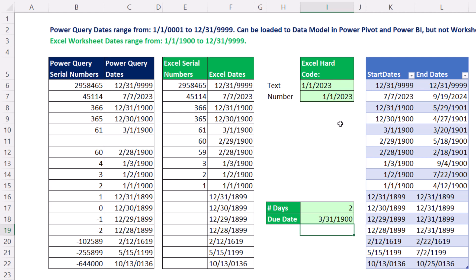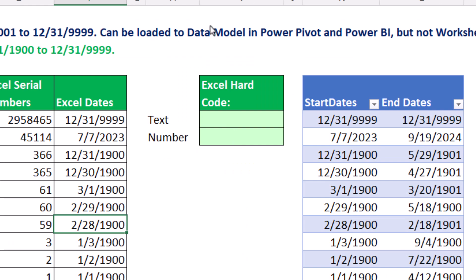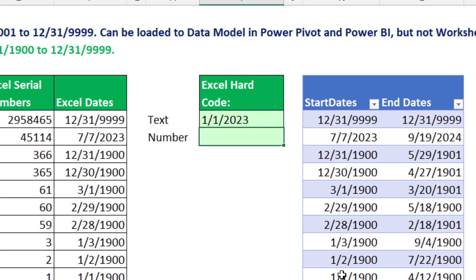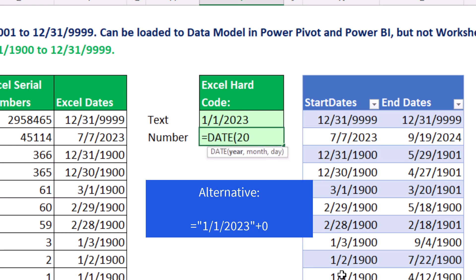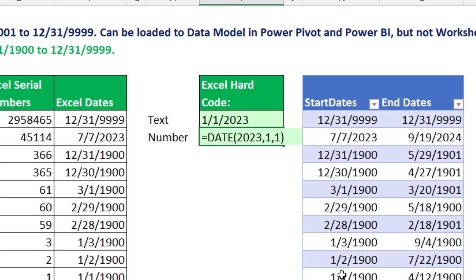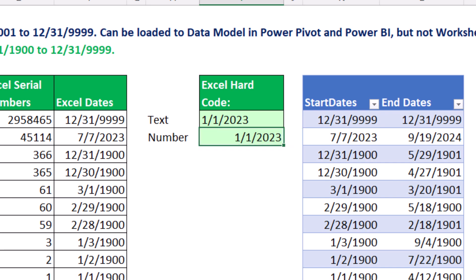The last thing we want to look at is the difference between hard-coding a date in Excel worksheet formulas and Power Query. Sometimes you do need a text date, so 1/1/2023 with double quotes around it — and bam, we've hard-coded a text date. If we want a number, we use the DATE function: 2023 for the year, comma, 1 for month, comma, 1 for day, close, and Enter. When we go over to Power Query, there'll be a different type of function, but the arguments will be in the same order.